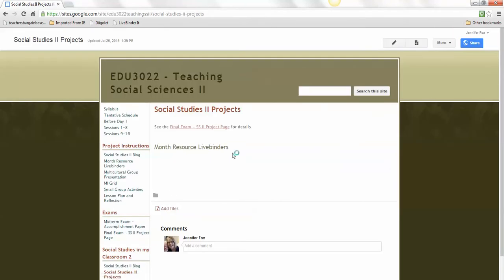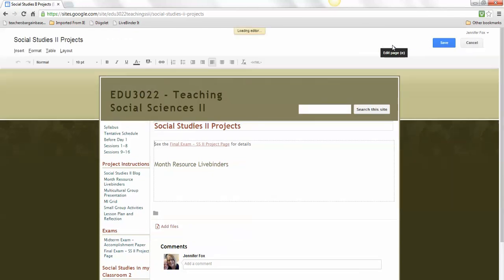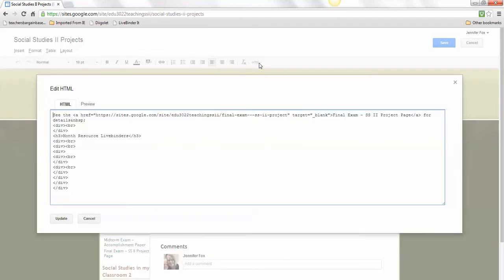Now I'm going to flip over to my Social Studies 2 Projects page. I need to click on Edit page, and then go up here to Edit HTML source code.